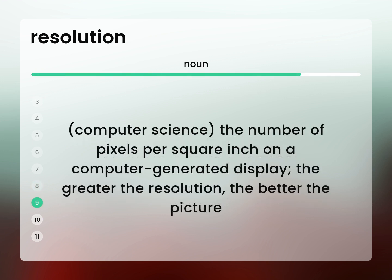Computer science: the number of pixels per square inch on a computer-generated display. The greater the resolution, the better the picture.